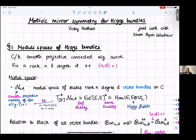Thank you very much for the introduction, and thank you for inviting me. I'm going to talk about motivic mirror symmetry for Higgs bundles, and this is joint work with Simon Pepin-Lehler. First, I'm going to introduce the moduli spaces that we're interested in — these are moduli spaces of Higgs bundles on a curve.